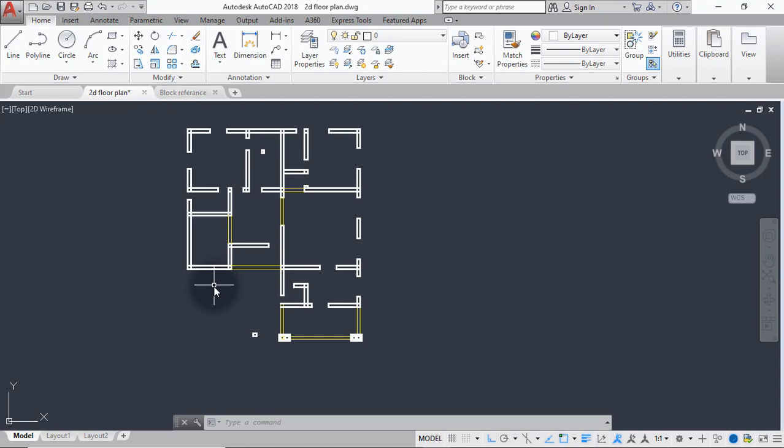We will not be creating windows and doors elements from scratch. We'll make use of blocks. Blocks are objects created in AutoCAD for the purpose of reusing. Elements that will occur severally in the drafting project are made into blocks to save time.